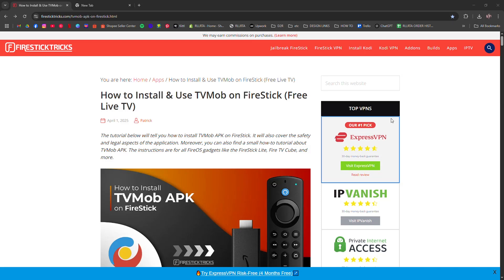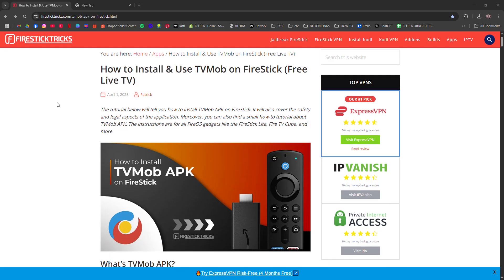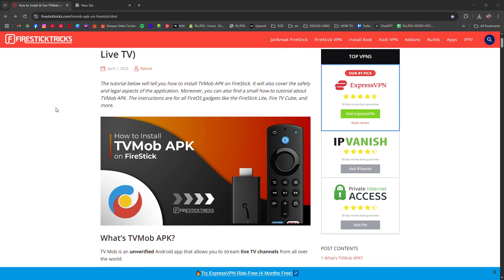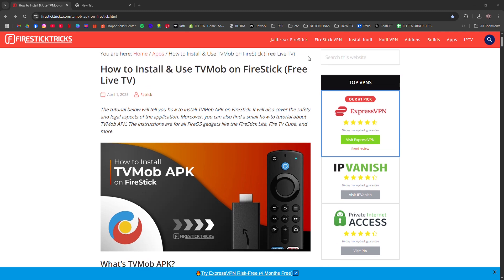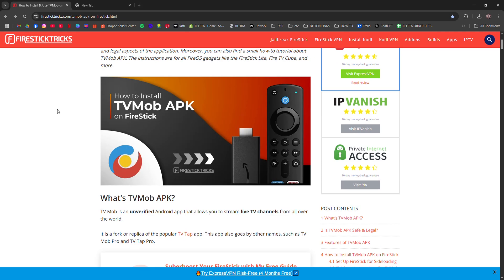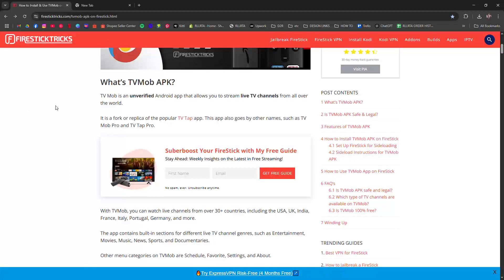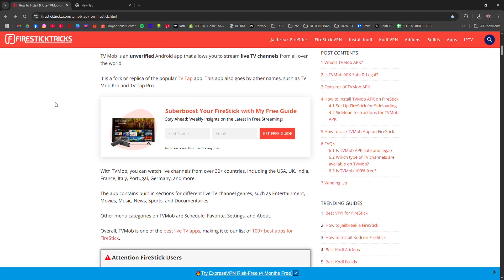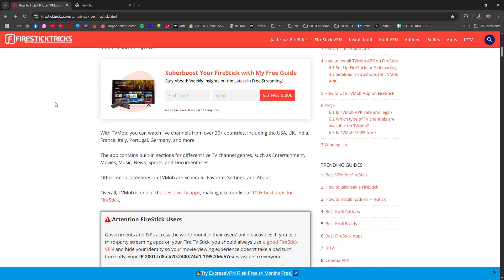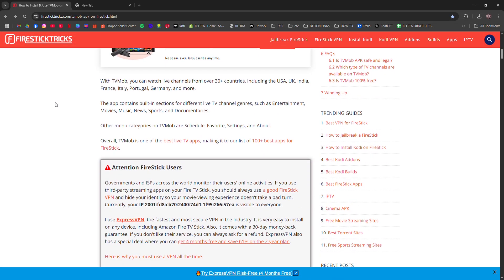How to install TVMob on Firestick. TVMob is a third-party app that lets you stream live TV for free. It's not on the Amazon App Store, so you'll have to sideload it. But don't worry, here is how.